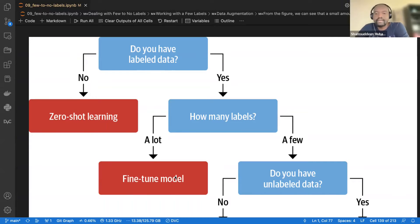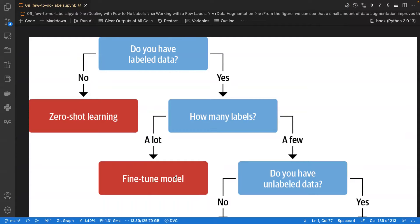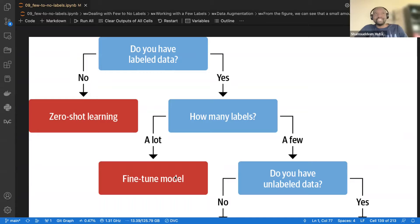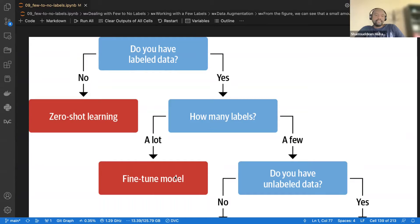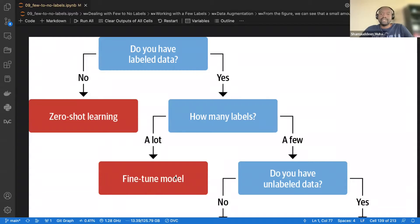It also depends on whether you're pre-training. If you're pre-training from scratch you may need millions of documents — but actually, pre-training doesn't need labels since it's self-supervised. So the takeaway is: it depends on the task.